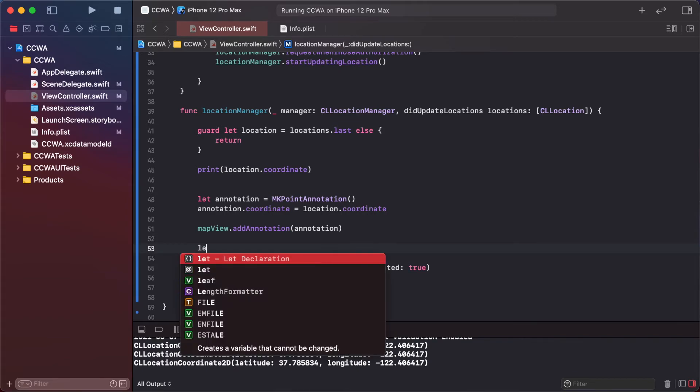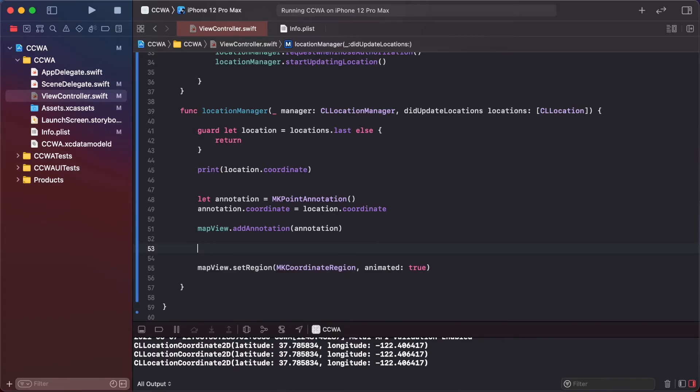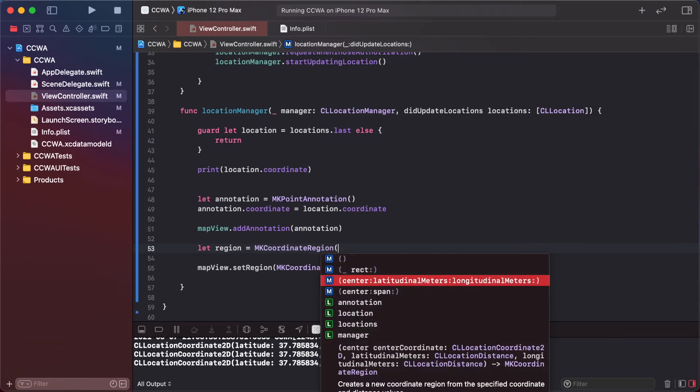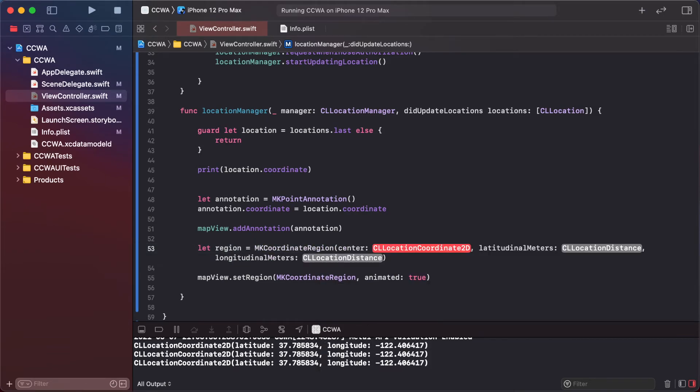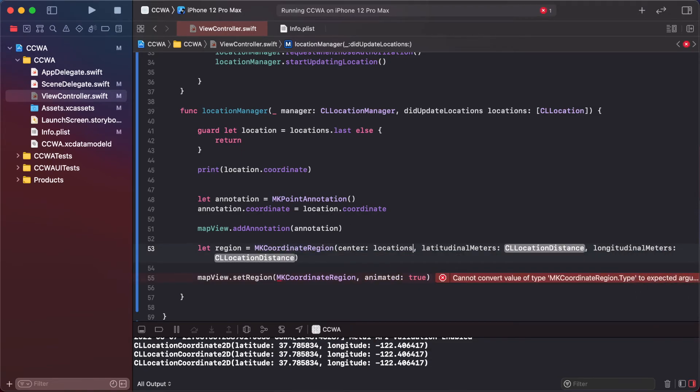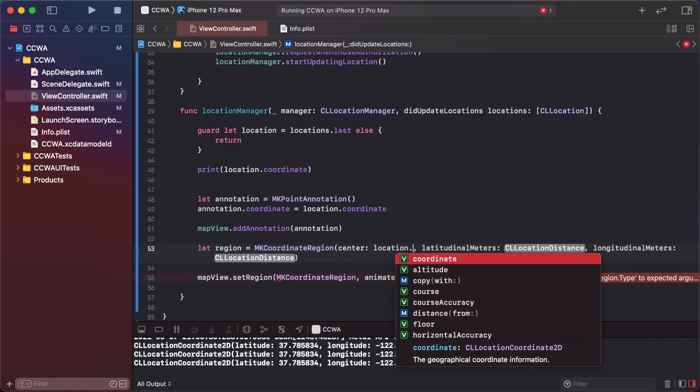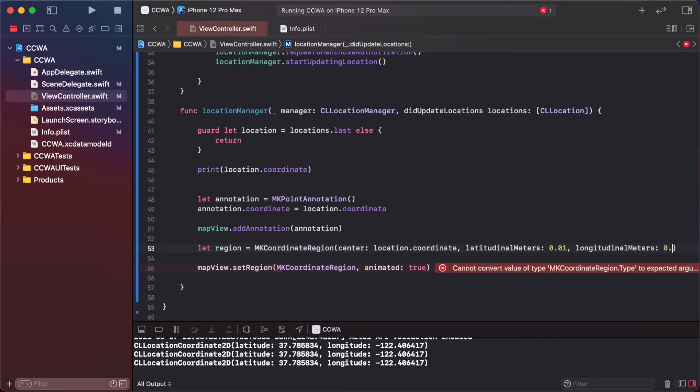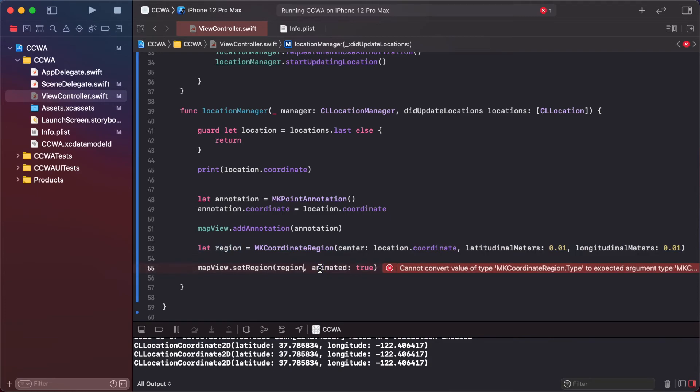So create region with the coordinate: location dot coordinate, adding span 0.01 and 0.01, and add this region.